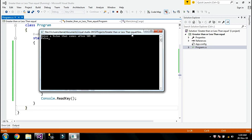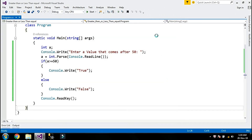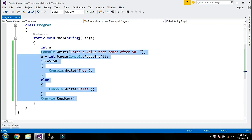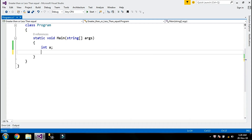Now I am going to work on the last operator which is the less than or equal to operator. I'm going to clean the existing code and start a simple new program.